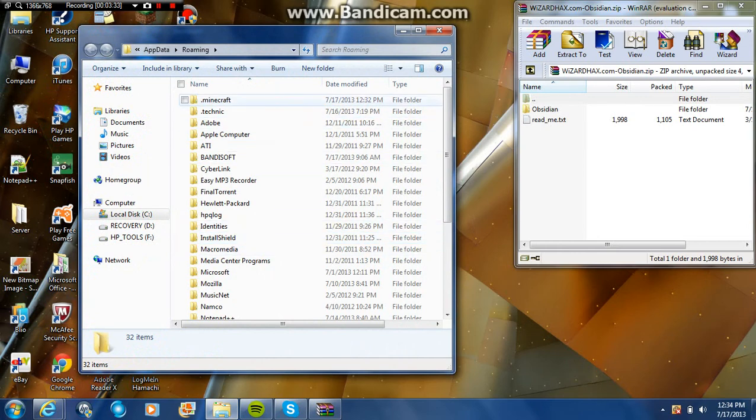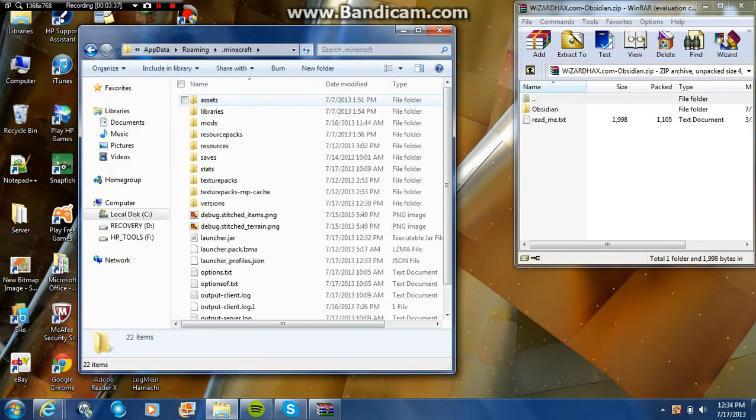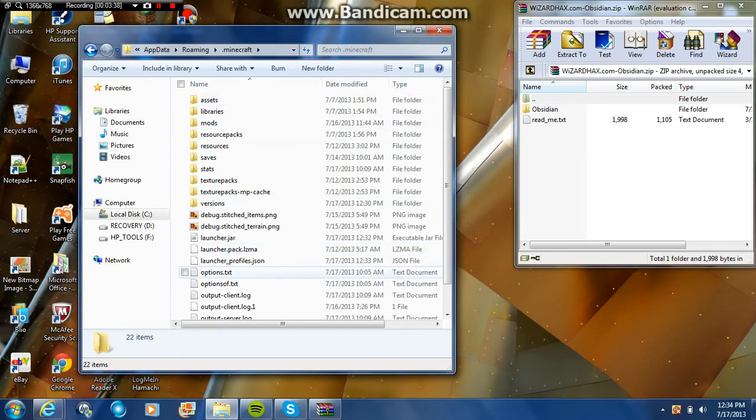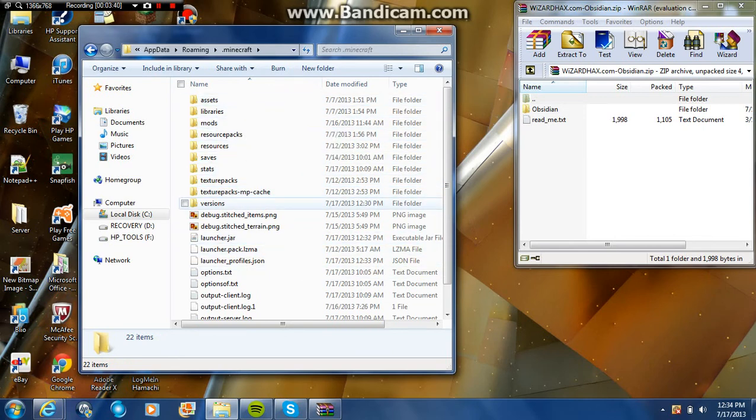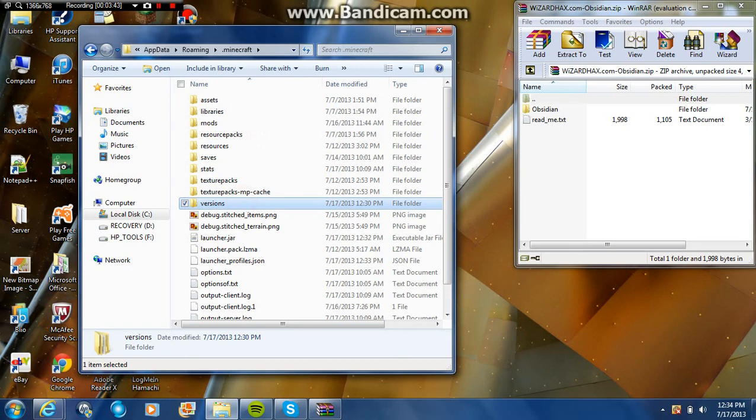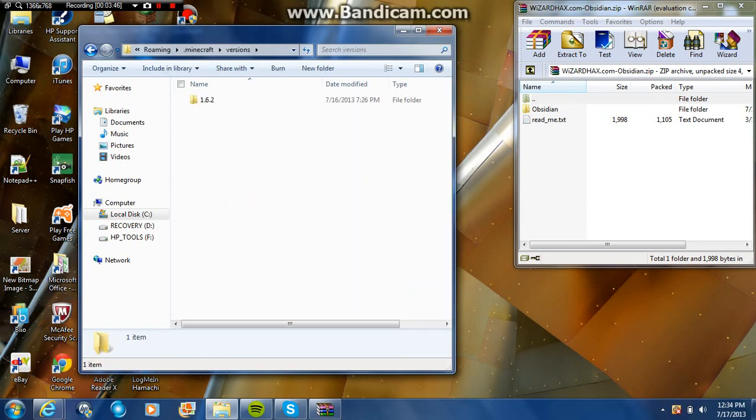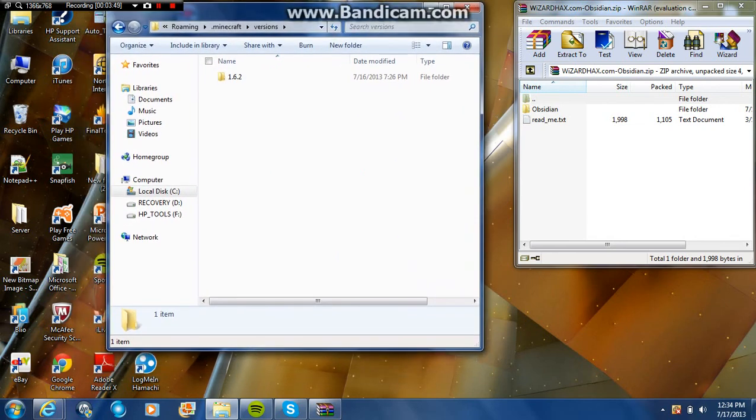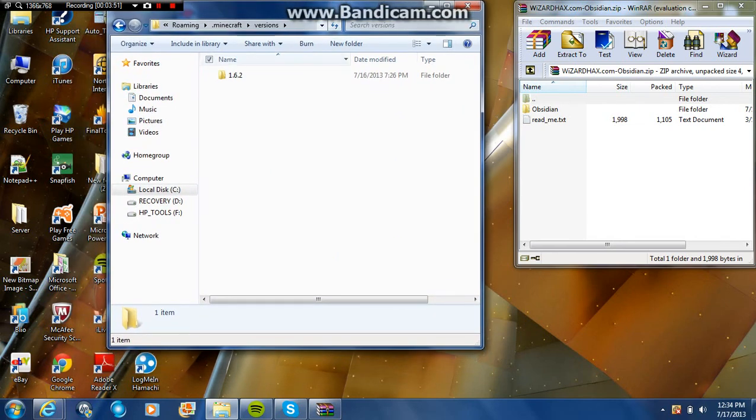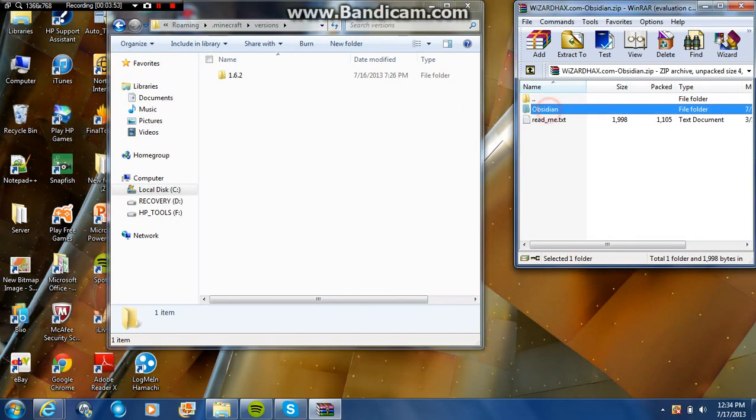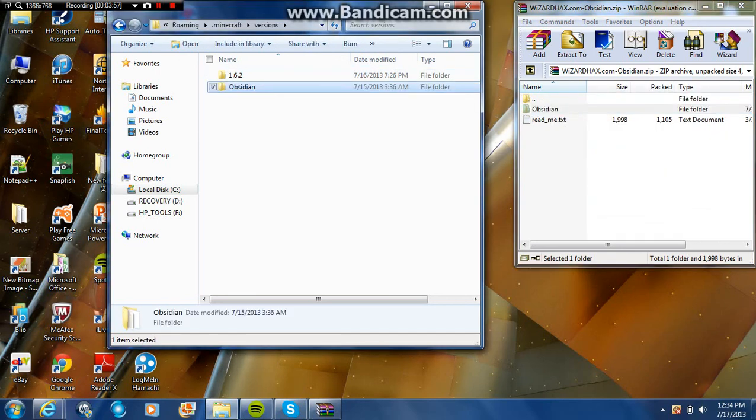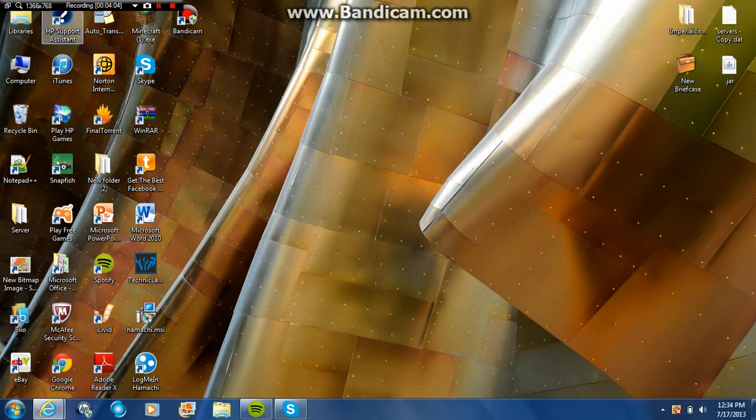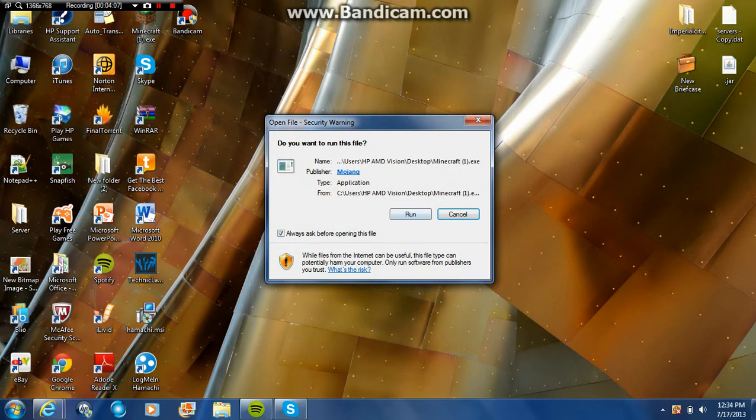Now you're looking for .minecraft, which is right here. You're gonna get all this, but what you're going to look for is versions right here. Click on that. Now that this is open, all you're going to do is get this Obsidian folder right here and you're gonna move it right here. Boom, easy as that. That's all you have to do. Now you can close that and it should be installed.